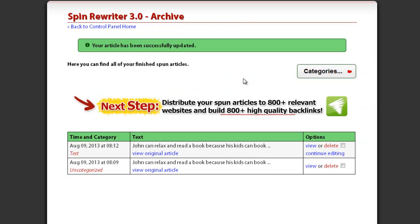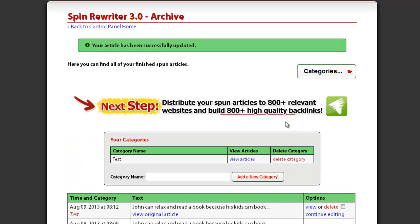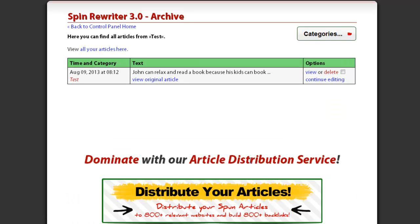You can always view the articles that belong to a certain category by finding that particular category in the Categories section and clicking the View Articles link.